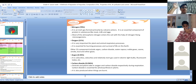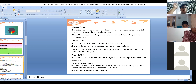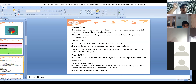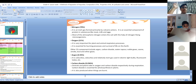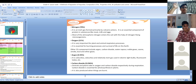In higher classes, you will be learning about nitrogen-fixing microorganisms - what they are, and how they fix nitrogen. No need to go into detail about this now. Now coming to oxygen - oxygen is 21% in the atmosphere. From where are we getting this oxygen?